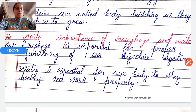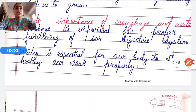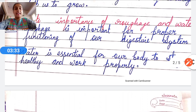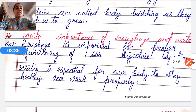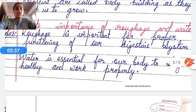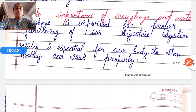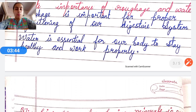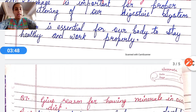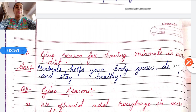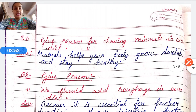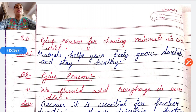Question number six: Write the importance of roughage and water. Roughage is important for the proper functioning of our digestive system. Water is essential for our body to stay healthy and work properly.